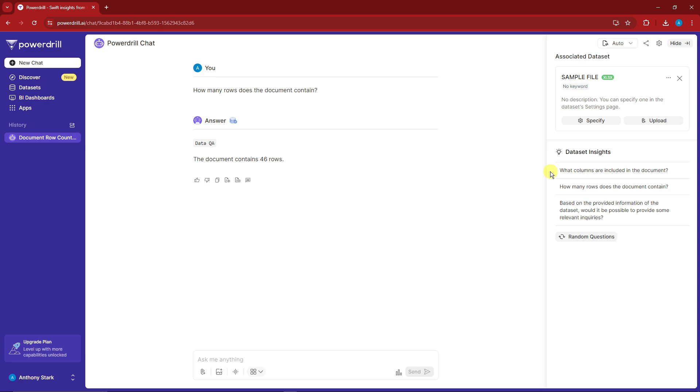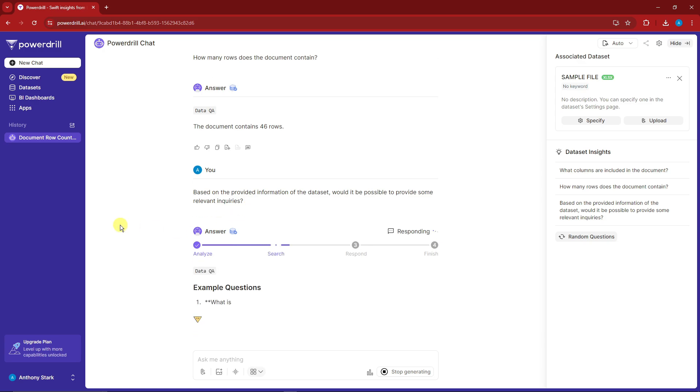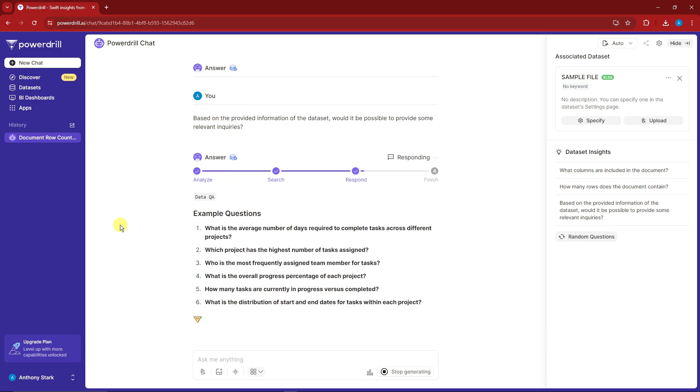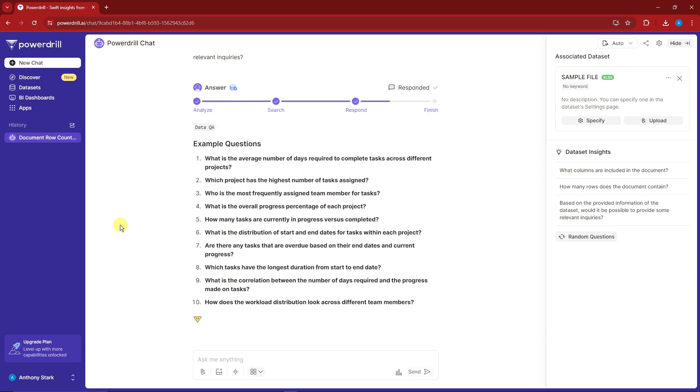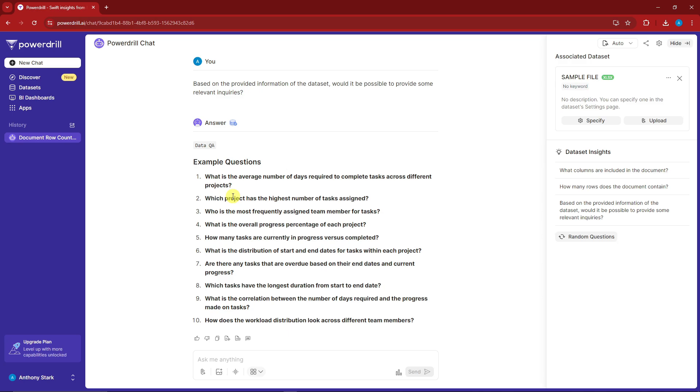Let's try something more advanced. Based on that information, would it be possible to provide some relevant inquiries? We're now creating questions based on our document. We have 10 questions here right now.